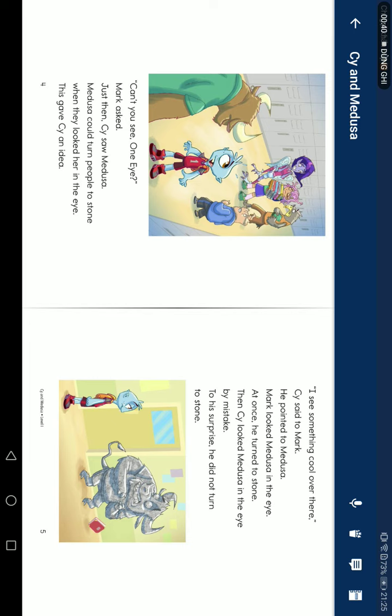This gave Steve an idea. I see something cool over there, Steve said to Mark. He pointed to Medusa. Mark looked at Medusa in the eyes. At once, he turned to stone.